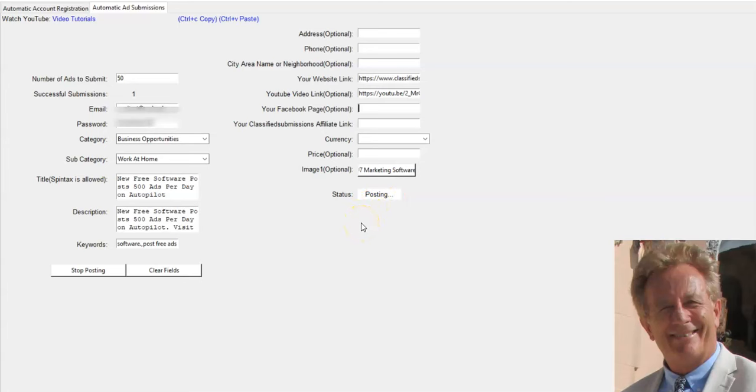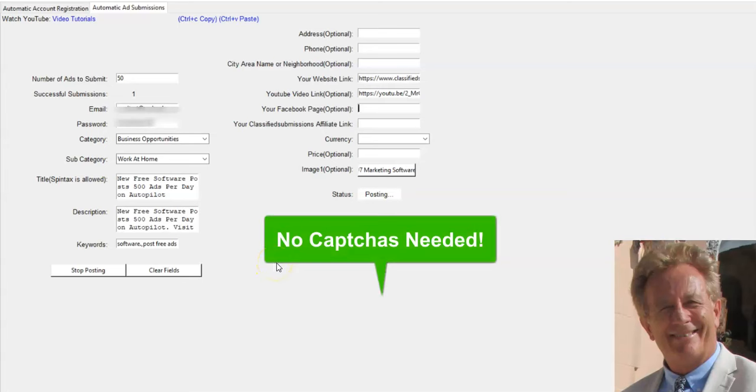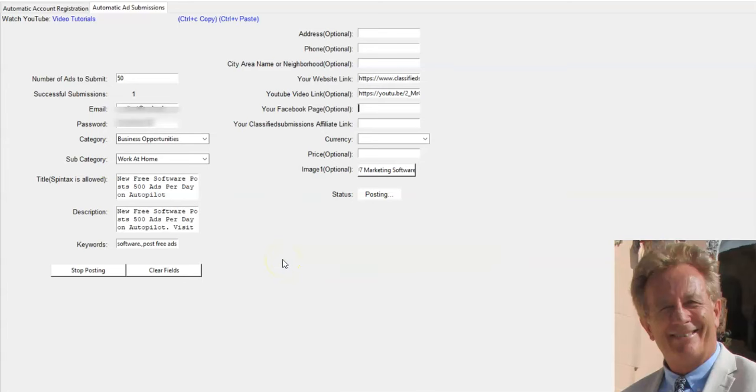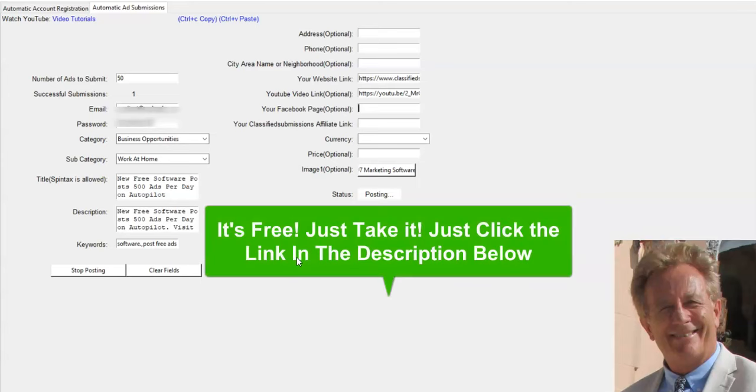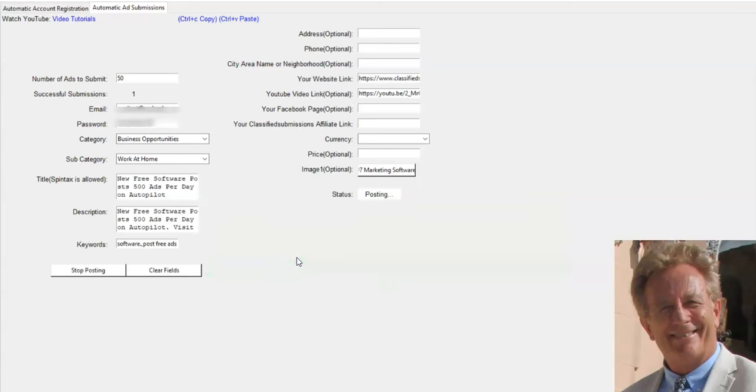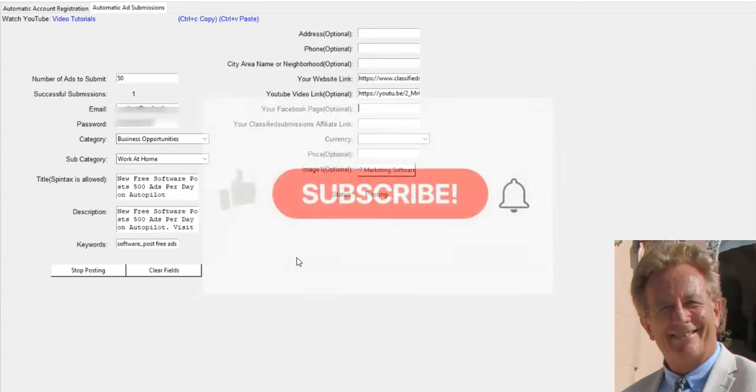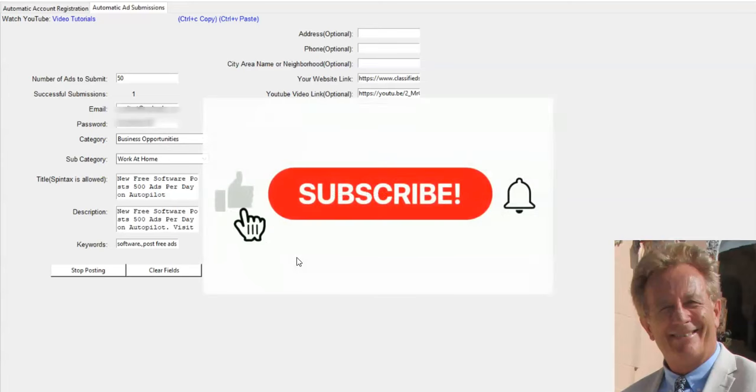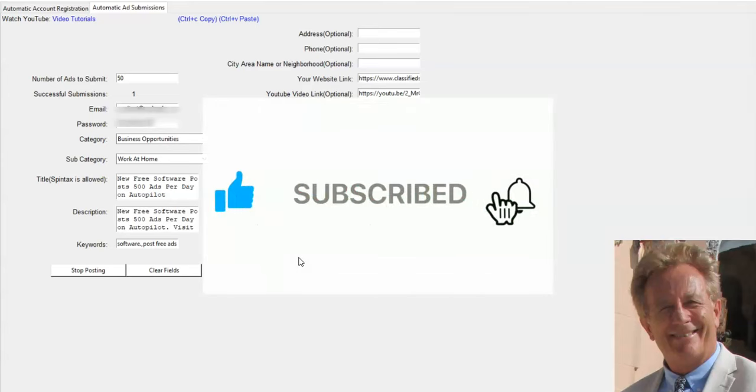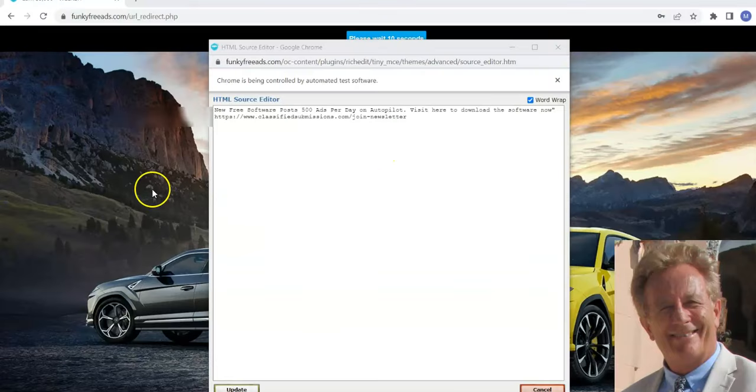And then it moves on and posts the next ad. So that's it. You've got free classified ad submission software that posts up to 500 ads per day. Now, there are no CAPTCHAs to worry about on this. So you don't have to have a CAPTCHA service where you're paying like a little bit of money every time you submit. It's totally free. I mean, it's really free. I'm just giving this to you. Subscribe to our YouTube channel and you'll be the first to know when we come out with new software.